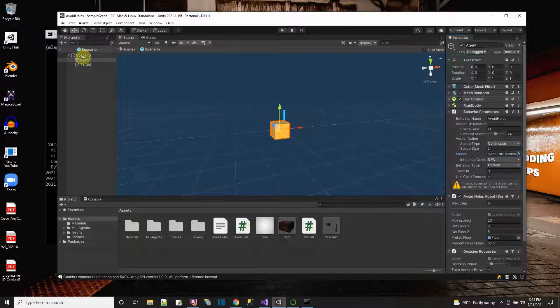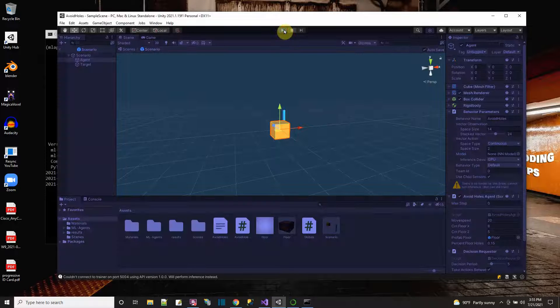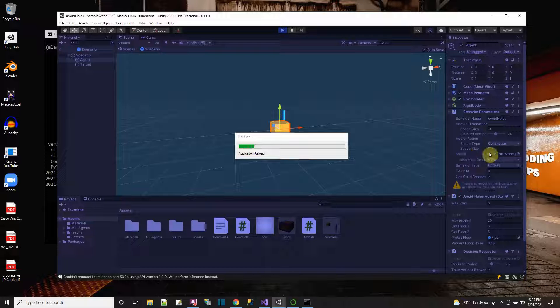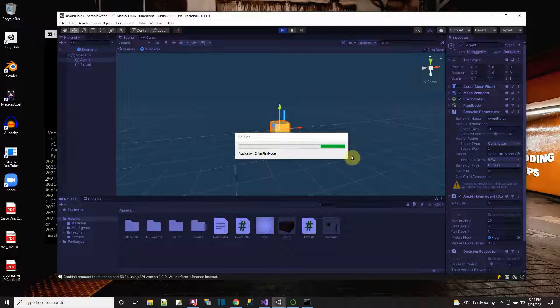It's always a good thing when you see that Unity symbol. Finally I get what I'm looking for — it's listening on port 5004 and it says 'start training by pressing the play button in the Unity editor.' Here is an ML agent with the code set up. I had to take off the model from the behavior parameters of the agent script and set it to none.